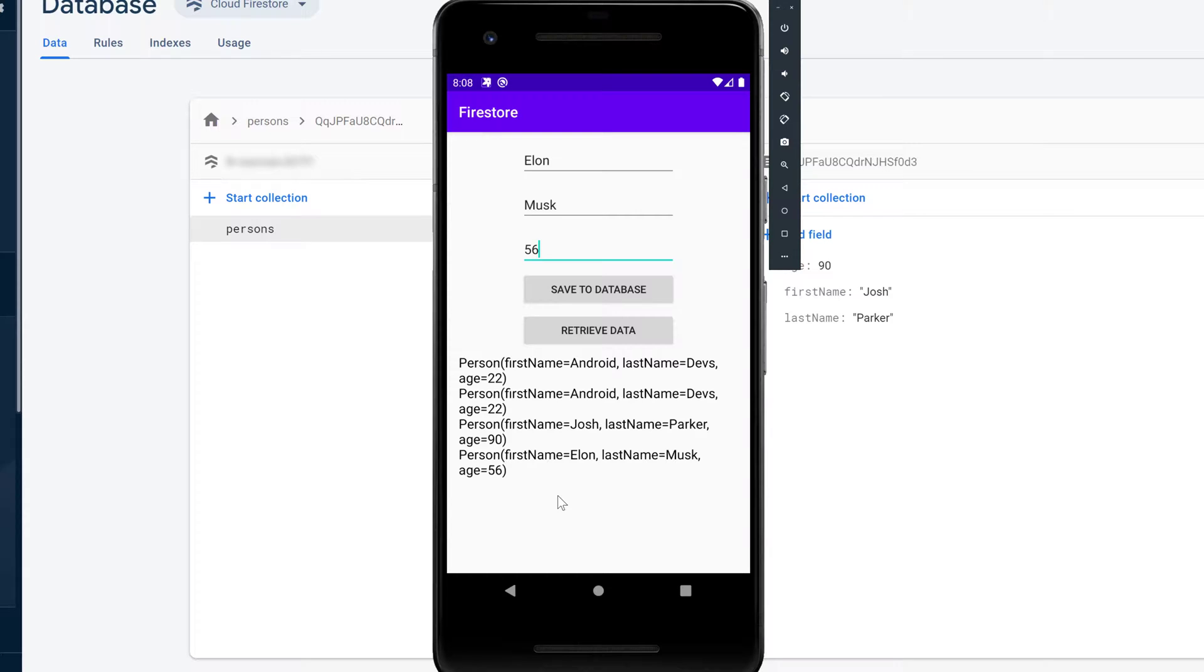So whenever any kind of data inside of the whole collection will change the snapshot listener will trigger and notify us about the changes.